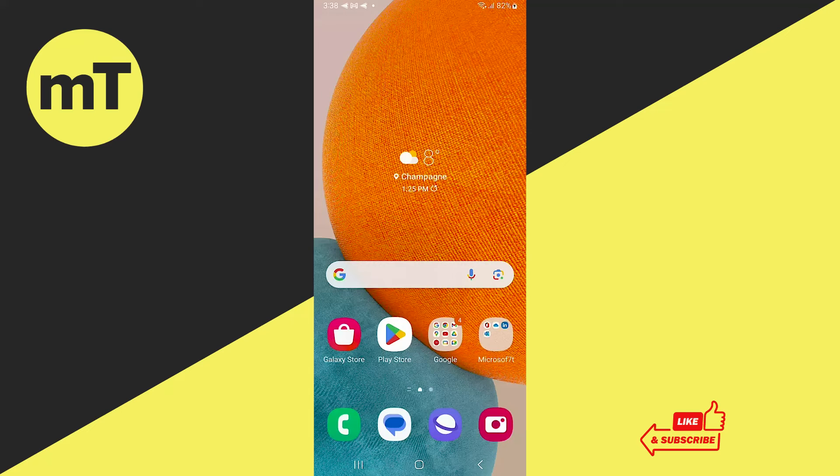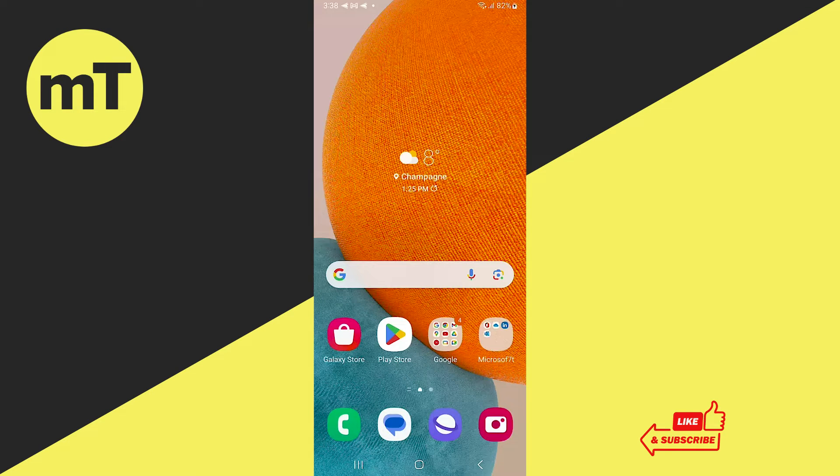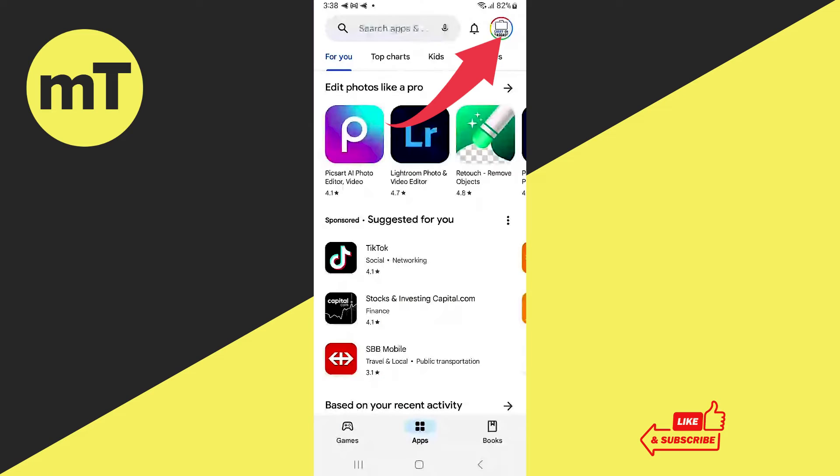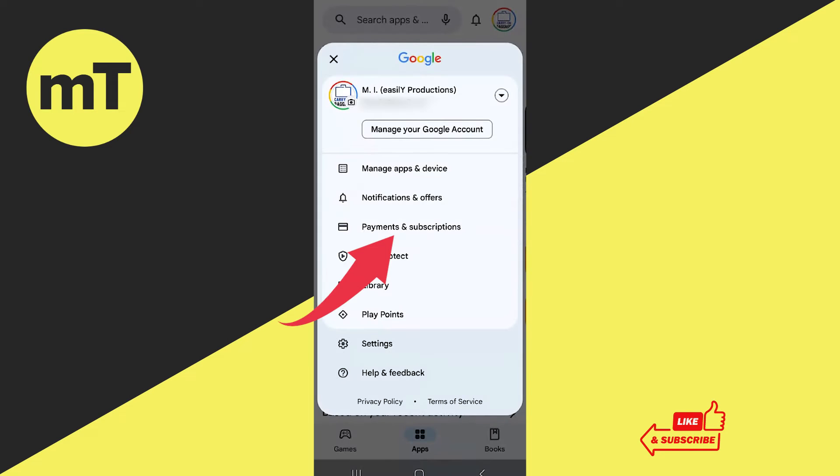How to change Google Play Store country and region on Android. Let's dive right into it. First of all, open up Google Play Store and in the upper right corner of the screen tap on your profile icon.